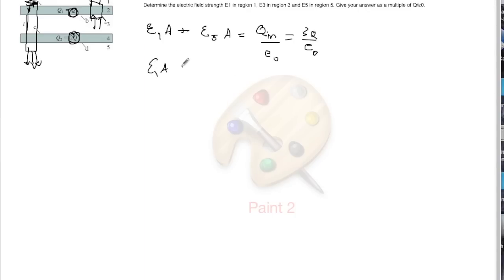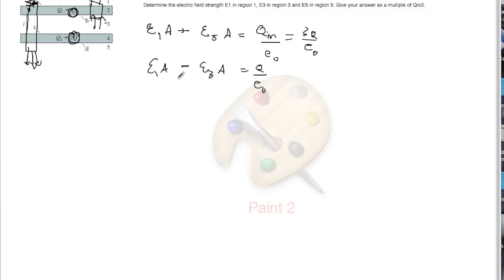It would be E1·A minus E3·A equals q over epsilon naught, because q is the charge enclosed. Why is it minus E3? If you notice, both electric fields passing through the Gaussian surface are in the same direction, so we can't add the two fluxes — we need to take their difference, and that equals q over epsilon naught.